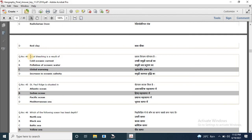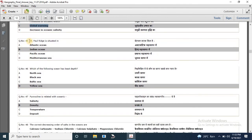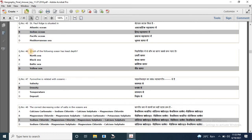Question 44: coral bleaching is a result of — options are cold oceanic current, pollution of oceanic water, global warming, and increase in oceanic salinity — the correct answer is global warming. Question 45: St. Paul Ridge is situated in the Indian Ocean. Question 46: which of the following oceans has the least depth? Options are North Sea, Black Sea, Baltic Sea and Yellow Sea. The correct answer is Yellow Sea.